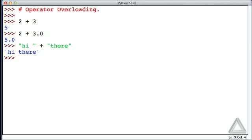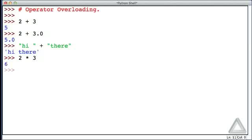So let's give another example. We know that multiplication is represented with an asterisk. So let's write 2 asterisk 3, and that's two times three. Hitting return we get six.